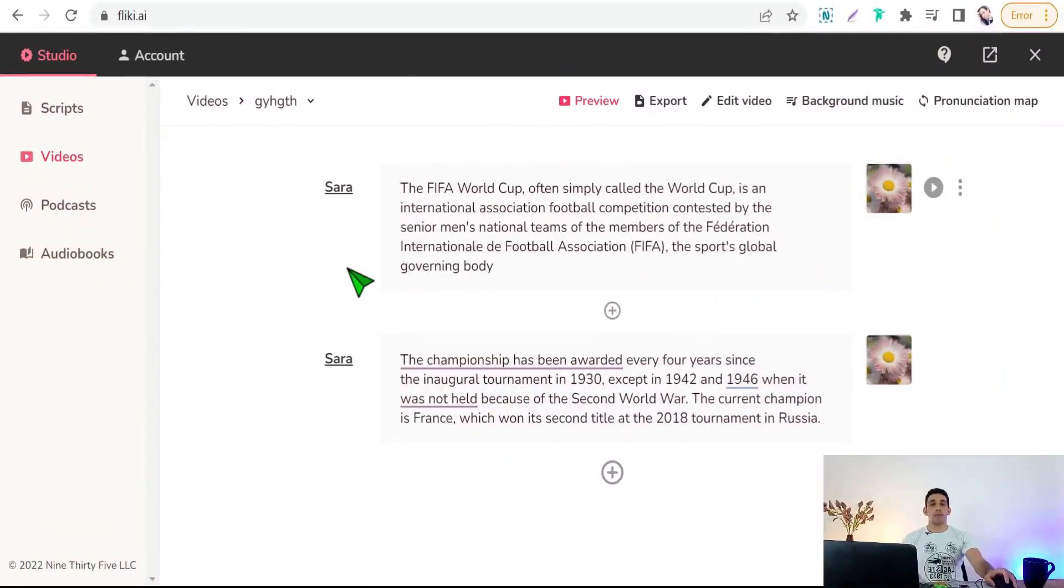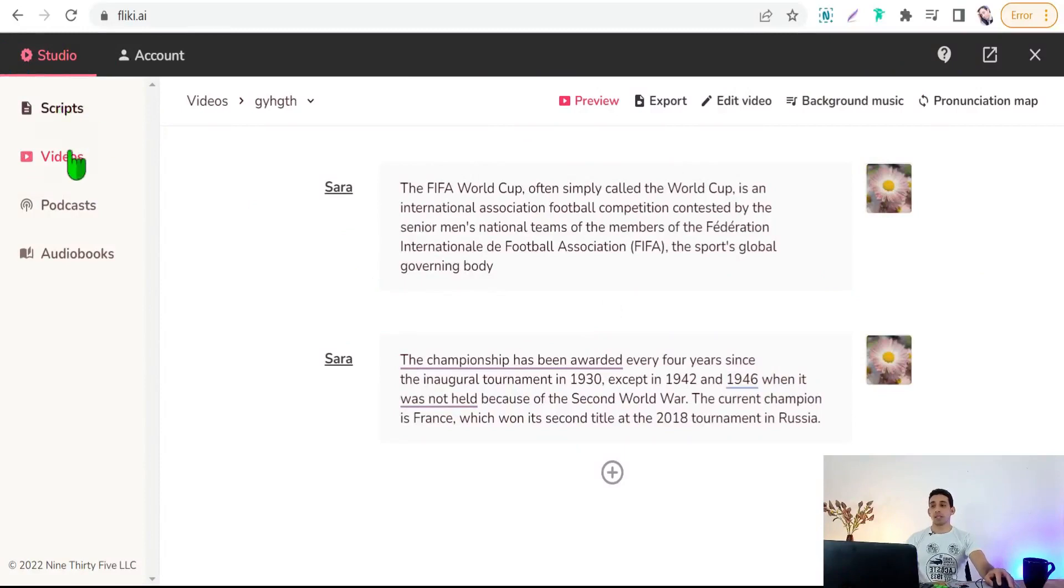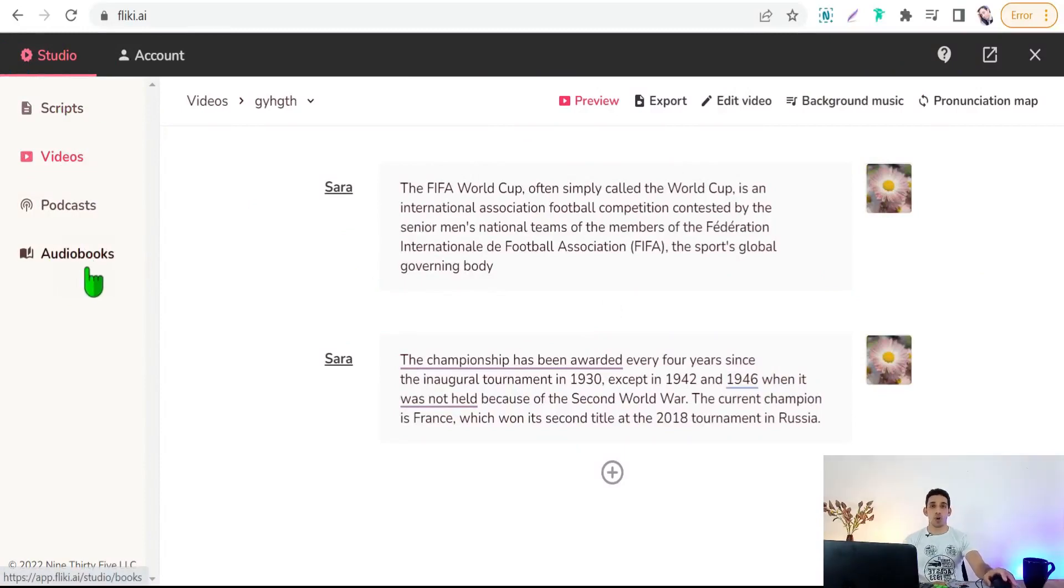As I said before, you can make here in flaky.ai scripts, podcasts, audiobooks and so on.